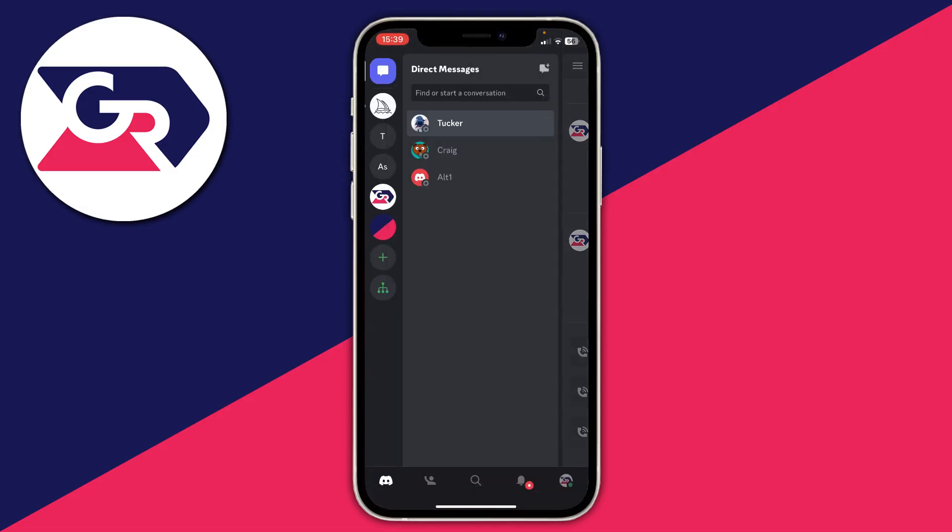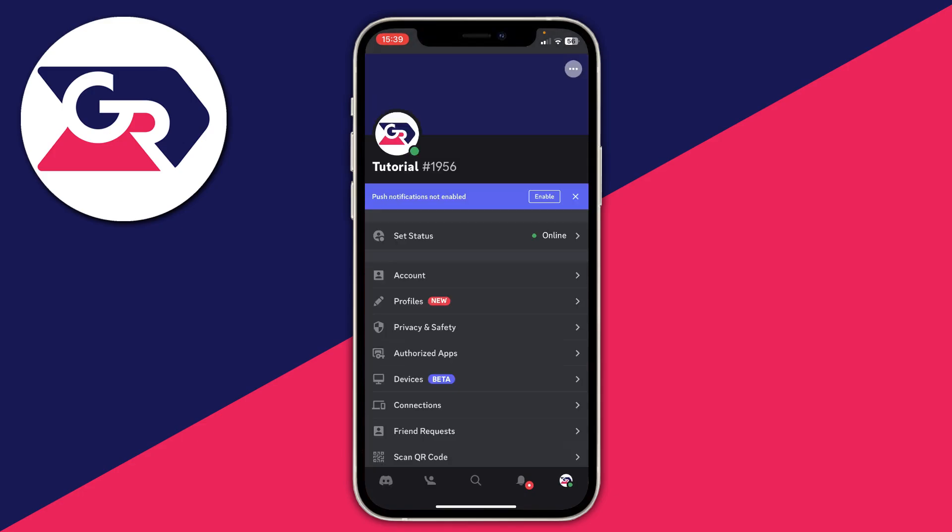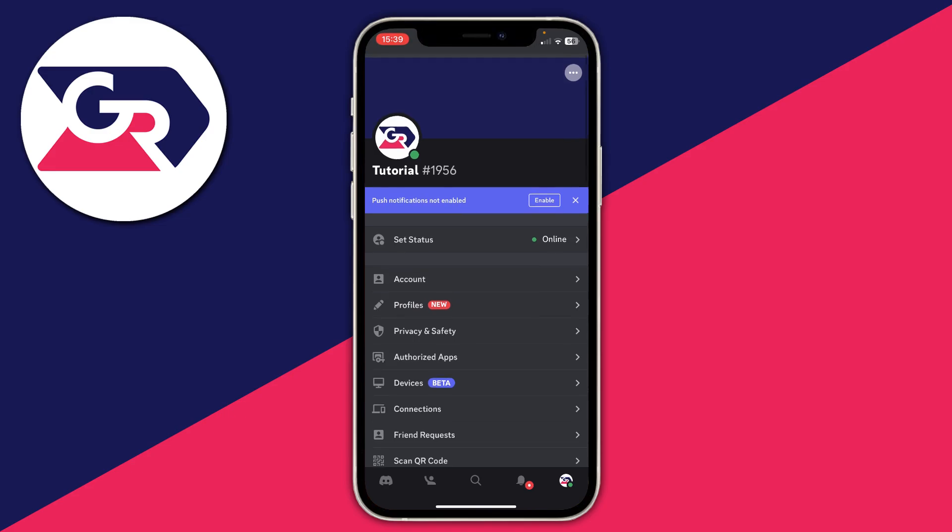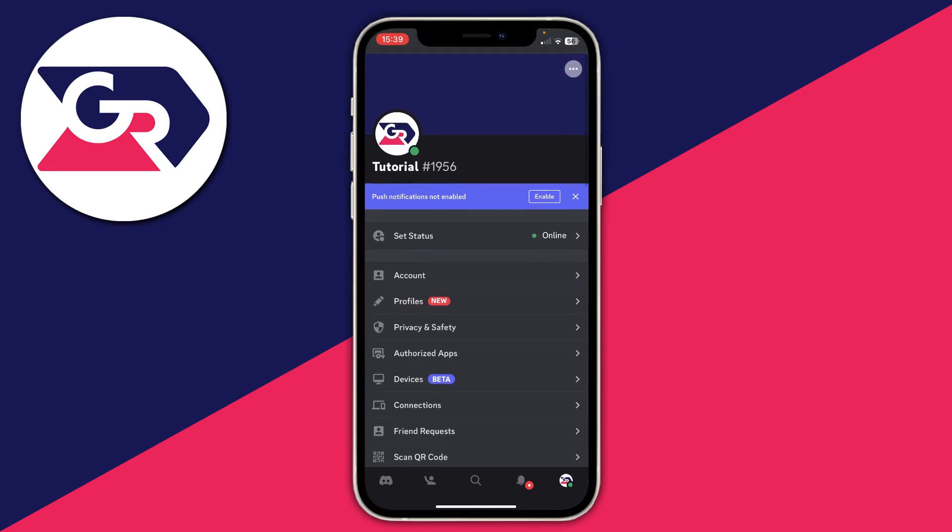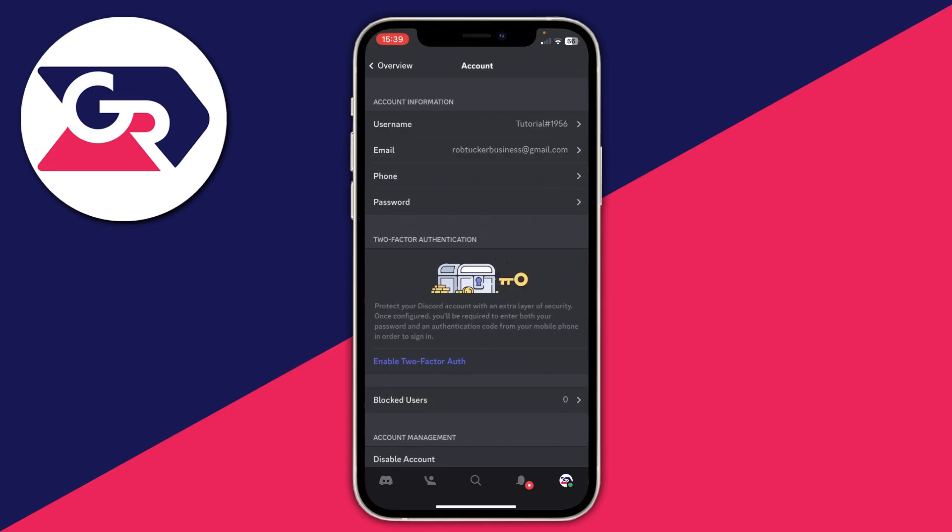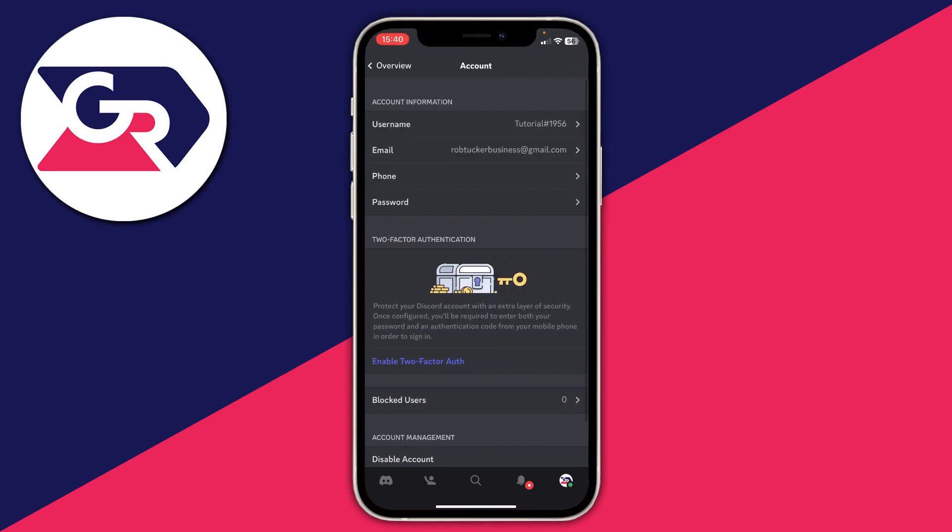Swipe across to see the five options at the bottom. Go to the far right and tap on your current profile picture or blank space. Then tap on Account, the second option down.